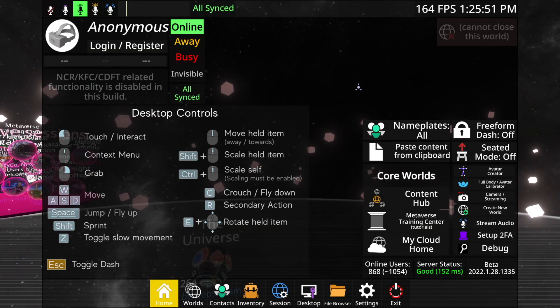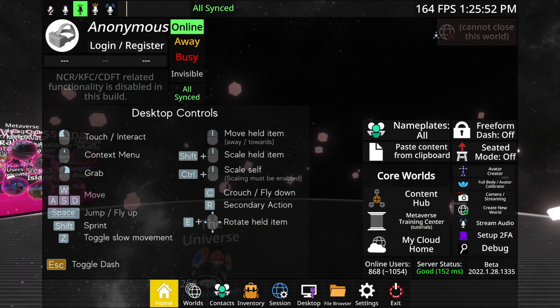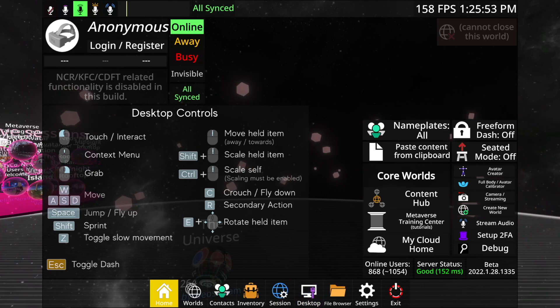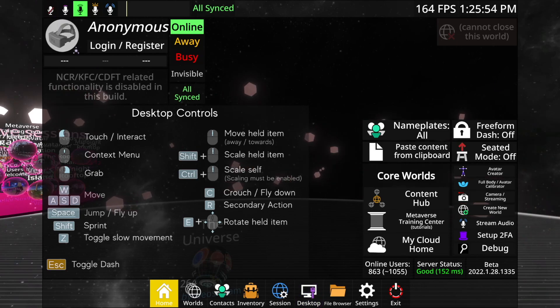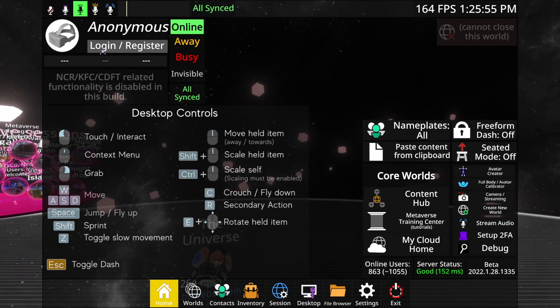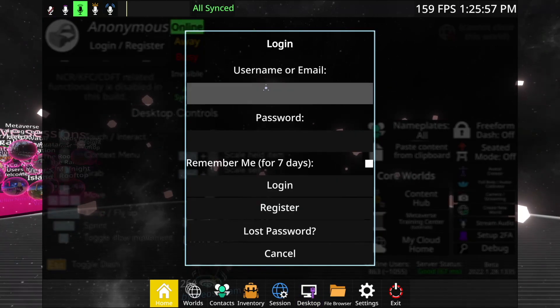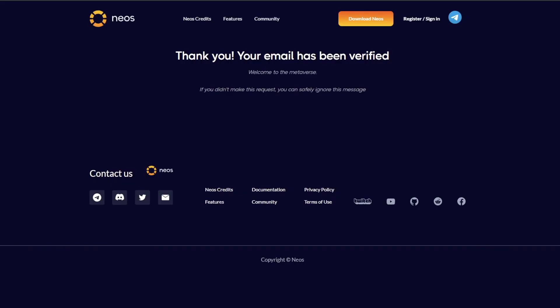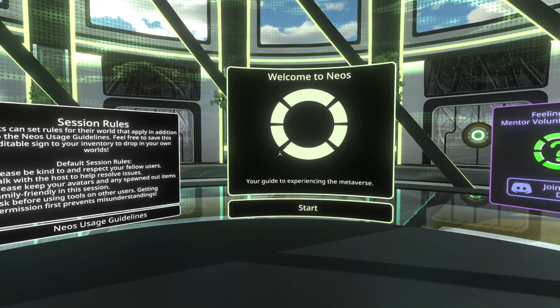When you first open up Nios, this is pretty much the menu that you're going to see. On the top left, you're going to need to click so you can log in or register. You'll check your email and in your email, there'll just be a link that you have to click. And on that website, you can go ahead and verify your email address.